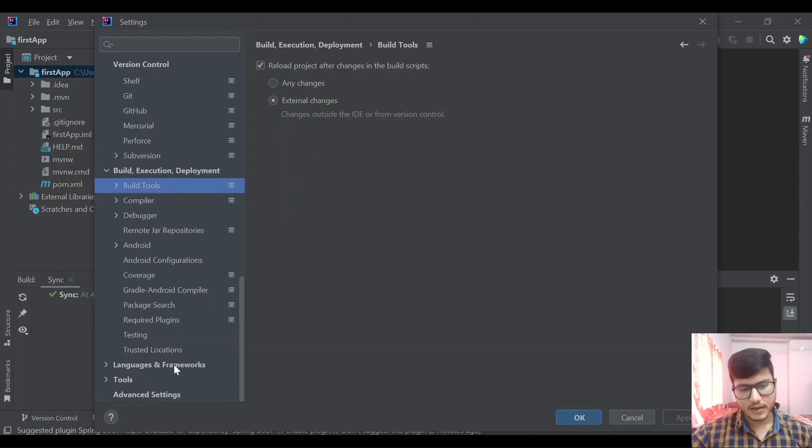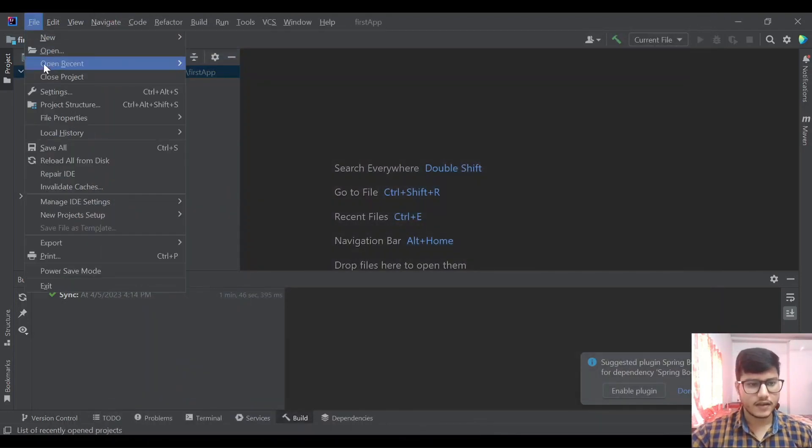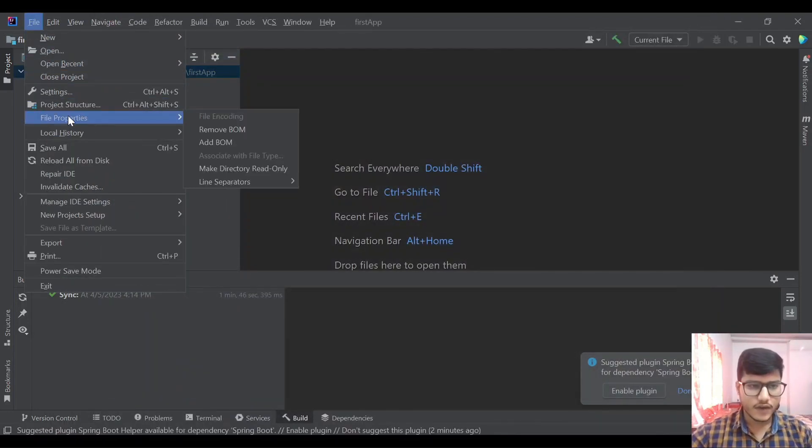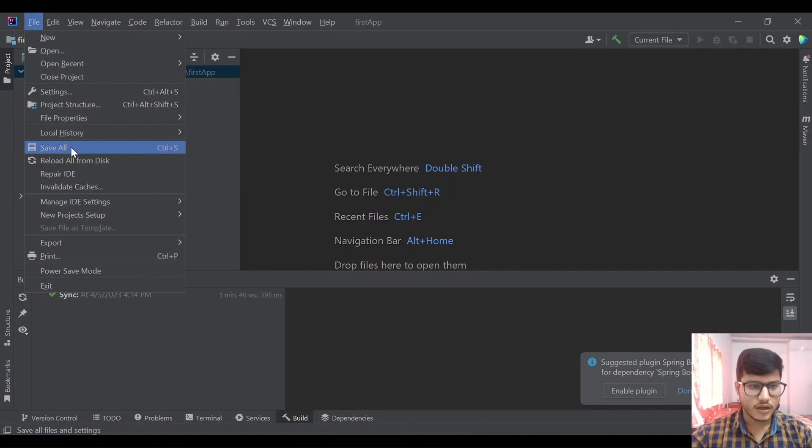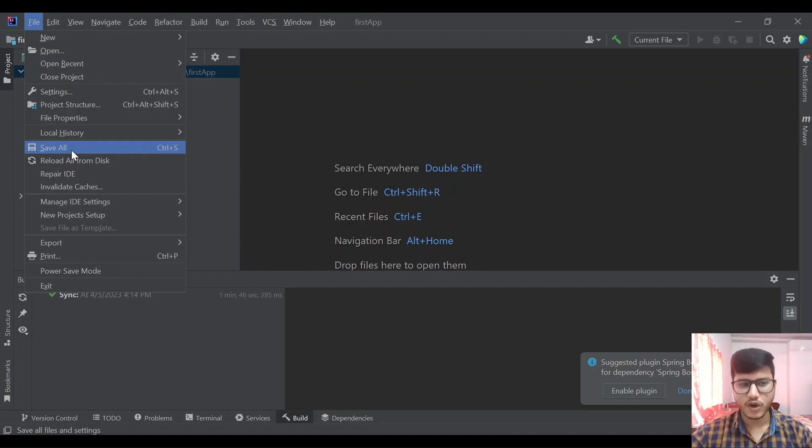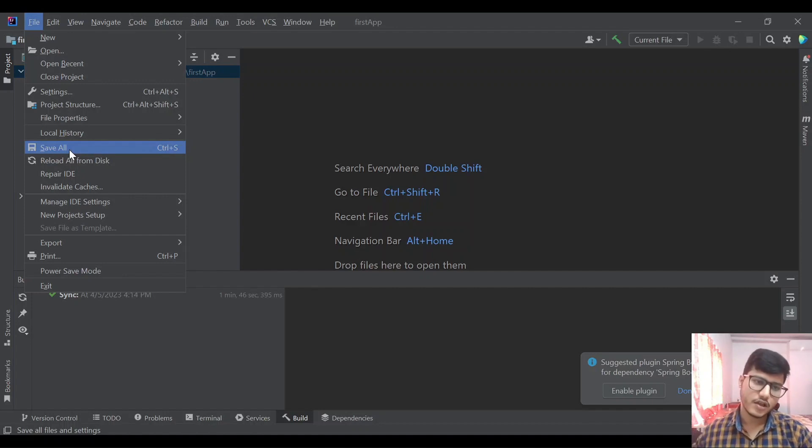We have file properties, local history, save all. IntelliJ supports automatic save, so if you are coming from STS you will have to save every file after doing the changes. But IntelliJ has an autosave feature by default, so it will save all the files once we have done the changes.